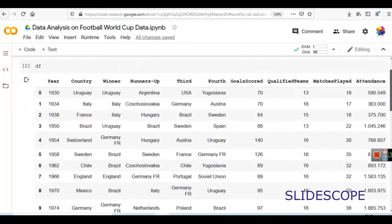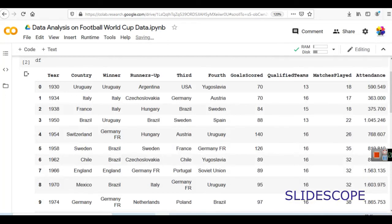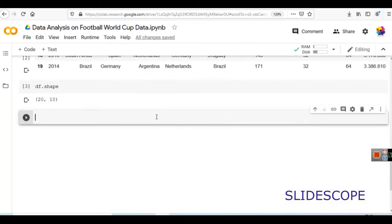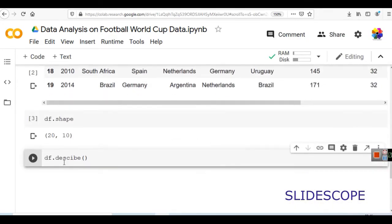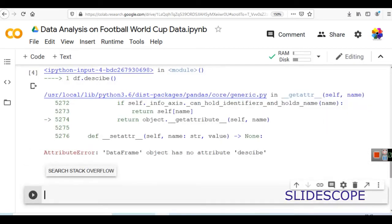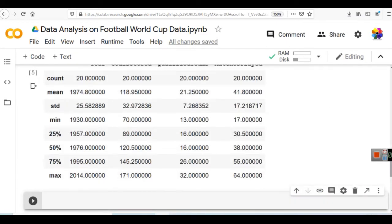The next thing we can do is describe this data. When you describe this data, only numerical columns are considered, and their mean, minimum value, maximum value, first quartile, second quartile — everything is described. You just have to write df.describe(). df is the variable in which we have stored our data frame, so it can access methods related to data frame. Let me check — the spelling was wrong — describe. This will give you the statistical description.